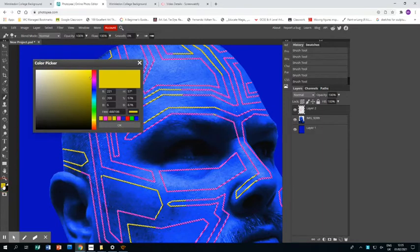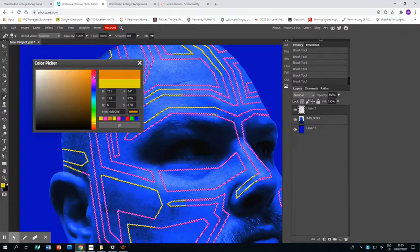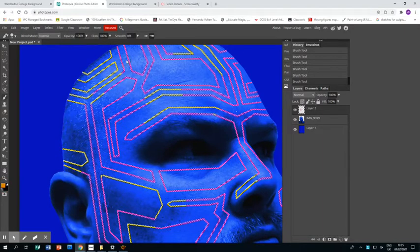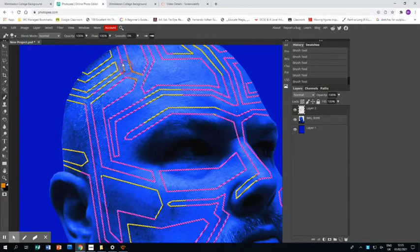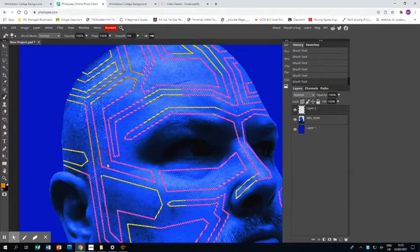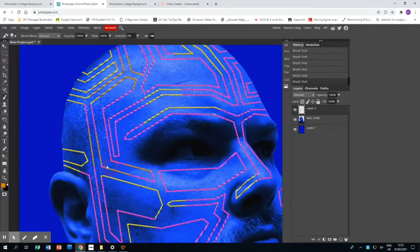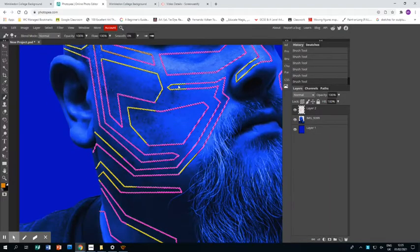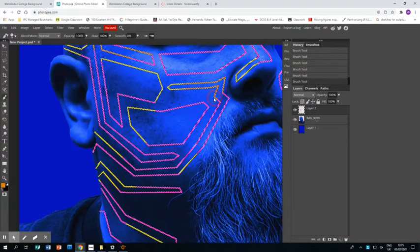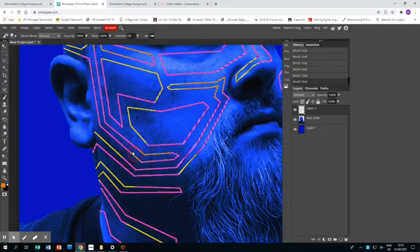That'll do. I choose a different color, I think a bit of orange, and then I do the same again. Paint some areas, and that allows me to add even more kind of detail and interest to this piece.